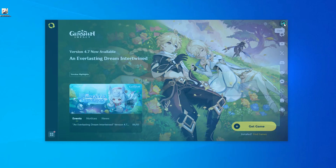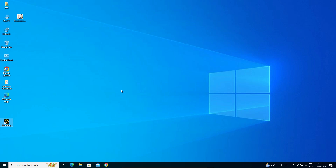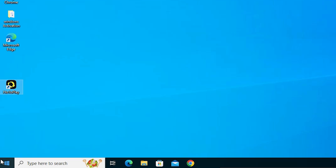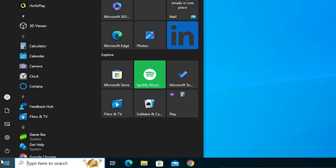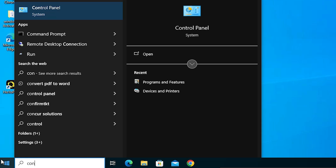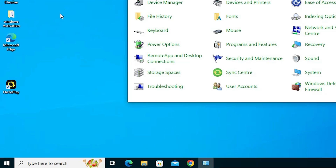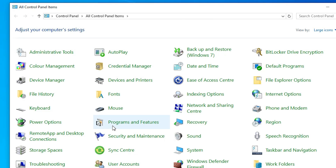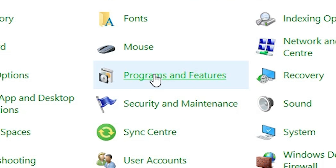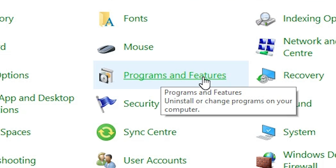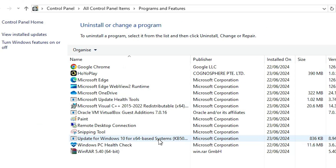Now go to Start and type 'Control Panel', then click on Control Panel. In Control Panel, find Programs and Features and click on it.